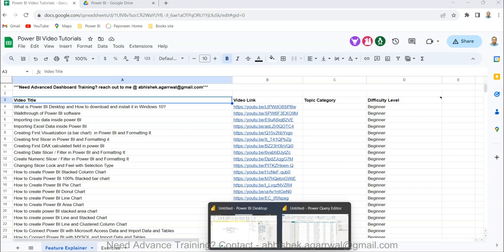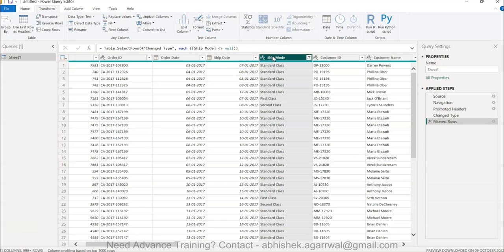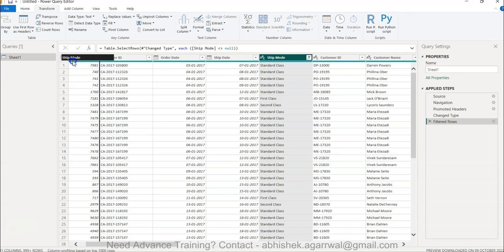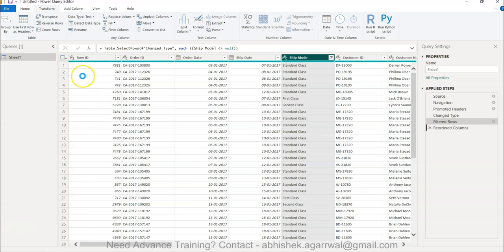With that, let me come back to Power Query. First thing first: moving the column, which is quite easy. There are two ways in which you can do it. For example, I want ship mode as a first column, so I will simply drag it toward the left and that way it will do the processing and put it here.